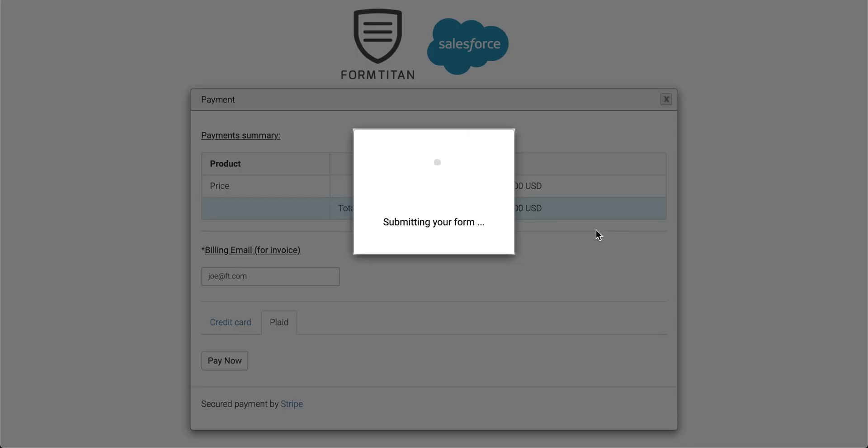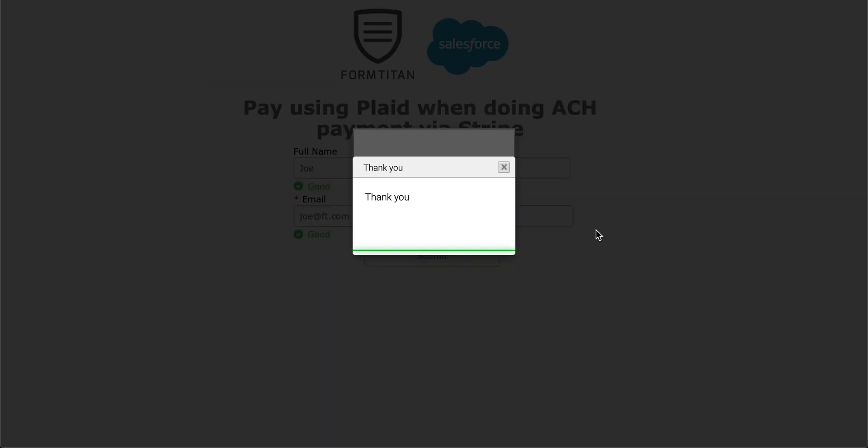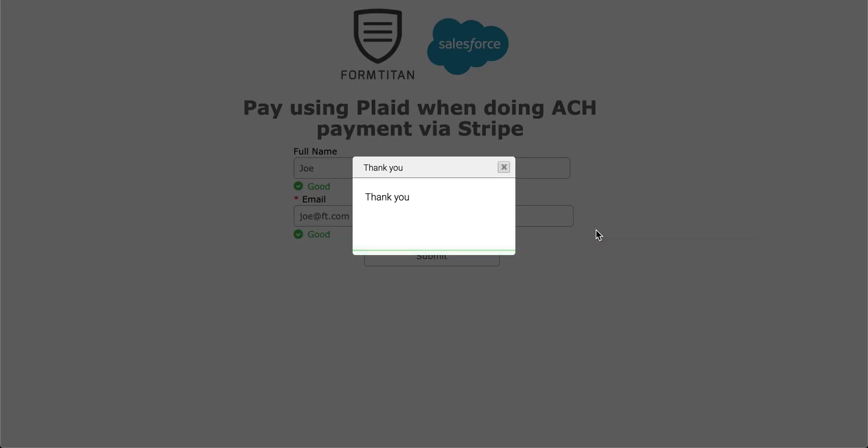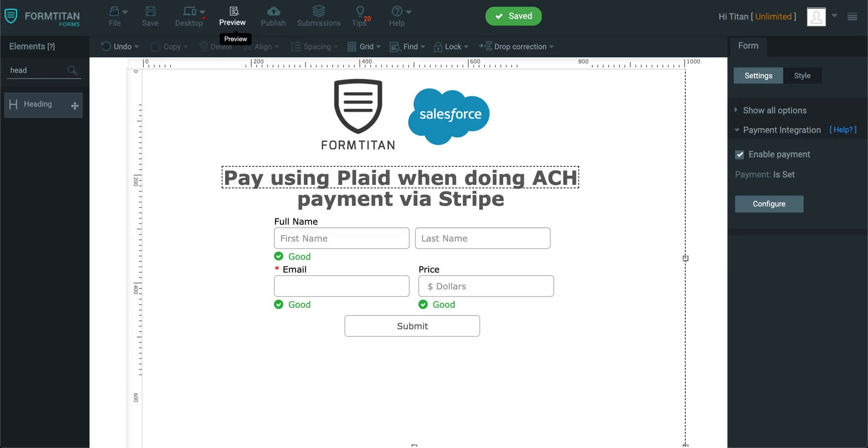The form is submitted, and you are good to go. And this is how it's done. That's how you use the Plaid integration.